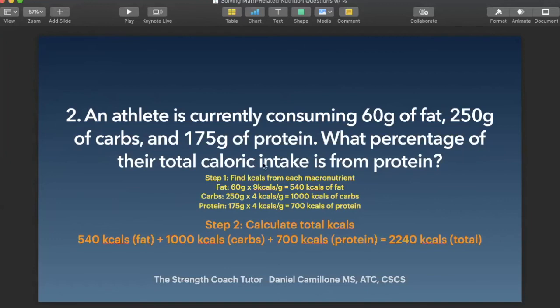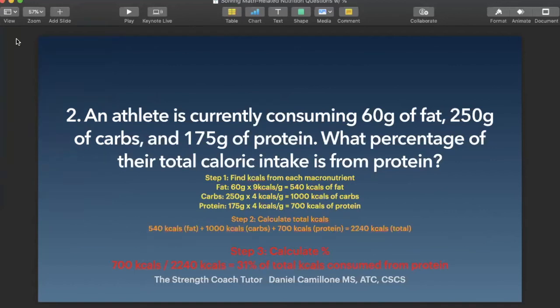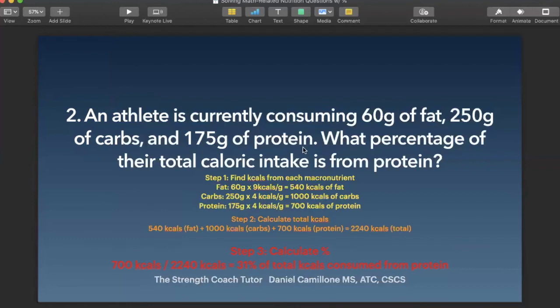We're trying to figure out what percentage of their total caloric intake is from protein. Step three: we calculate that percentage by looking back at step one — we were consuming 700 kcals from protein. So we do 700 kcals from protein divided by total kcals, which is 2,240. That gives us 31% of total kcals consumed from protein. So that 175 grams of protein makes up 31% of the total kcals they are consuming.